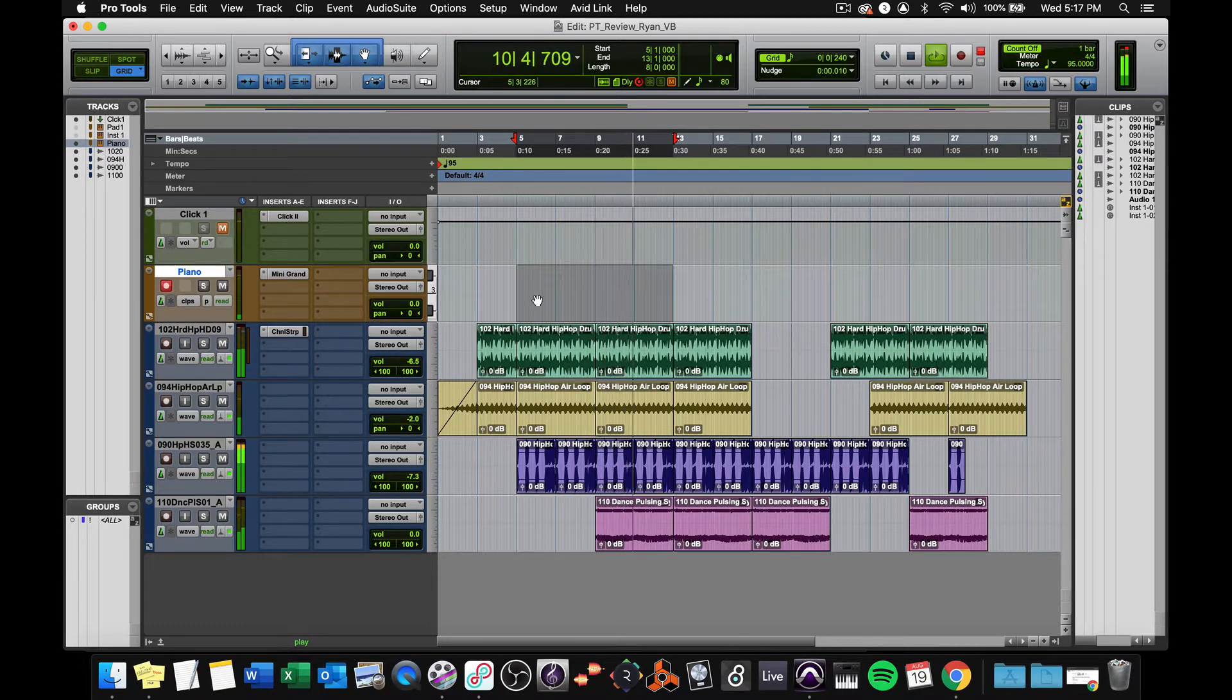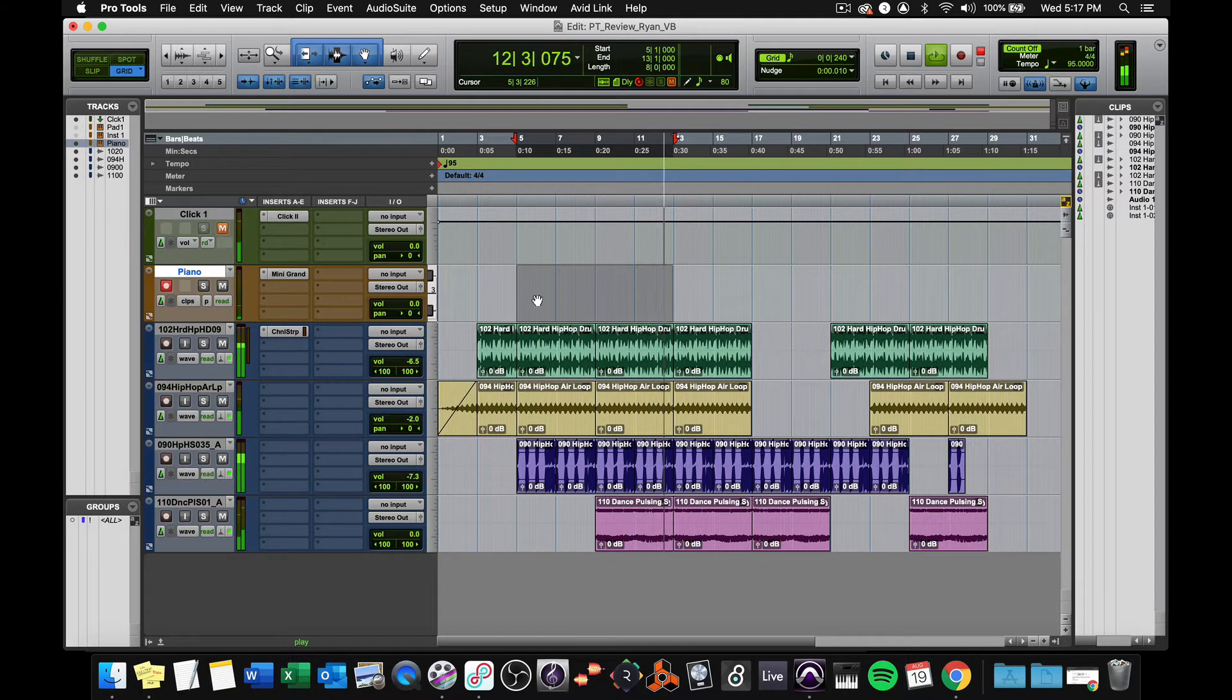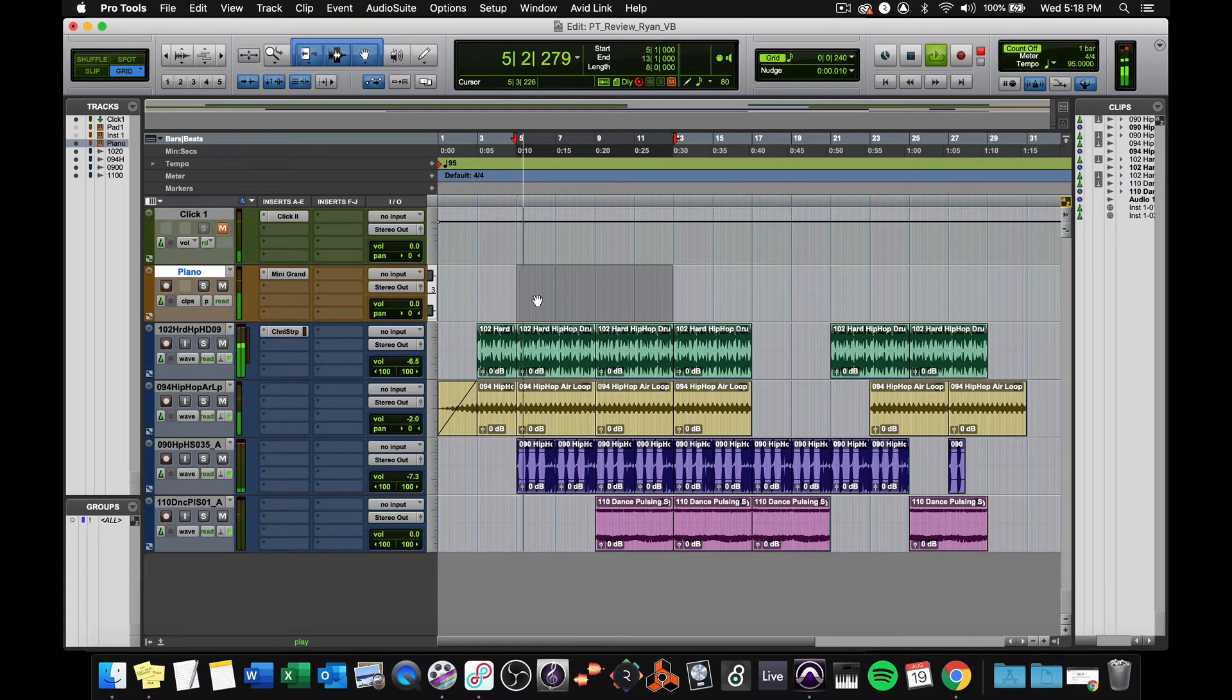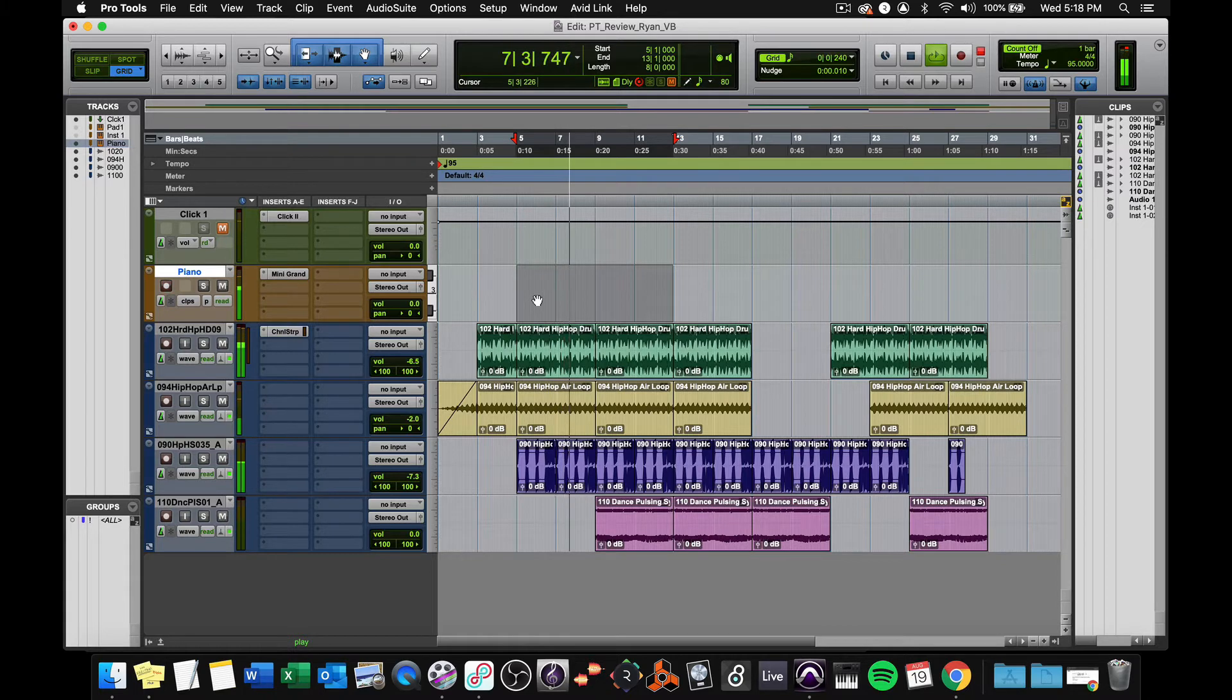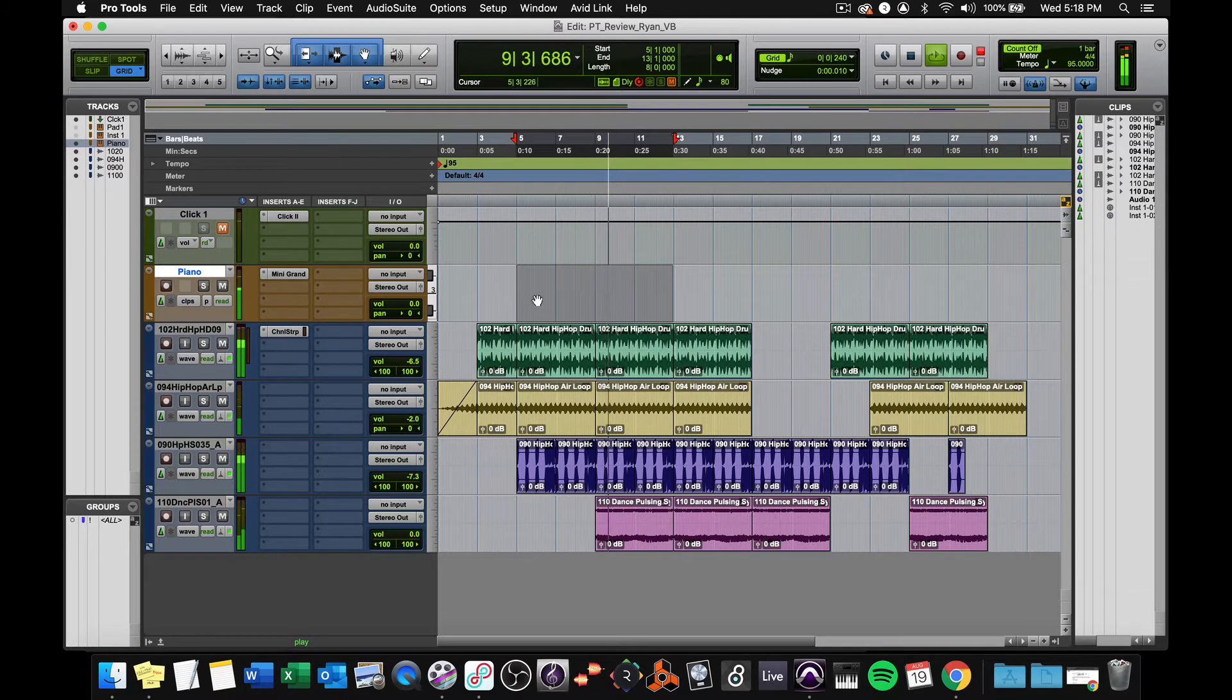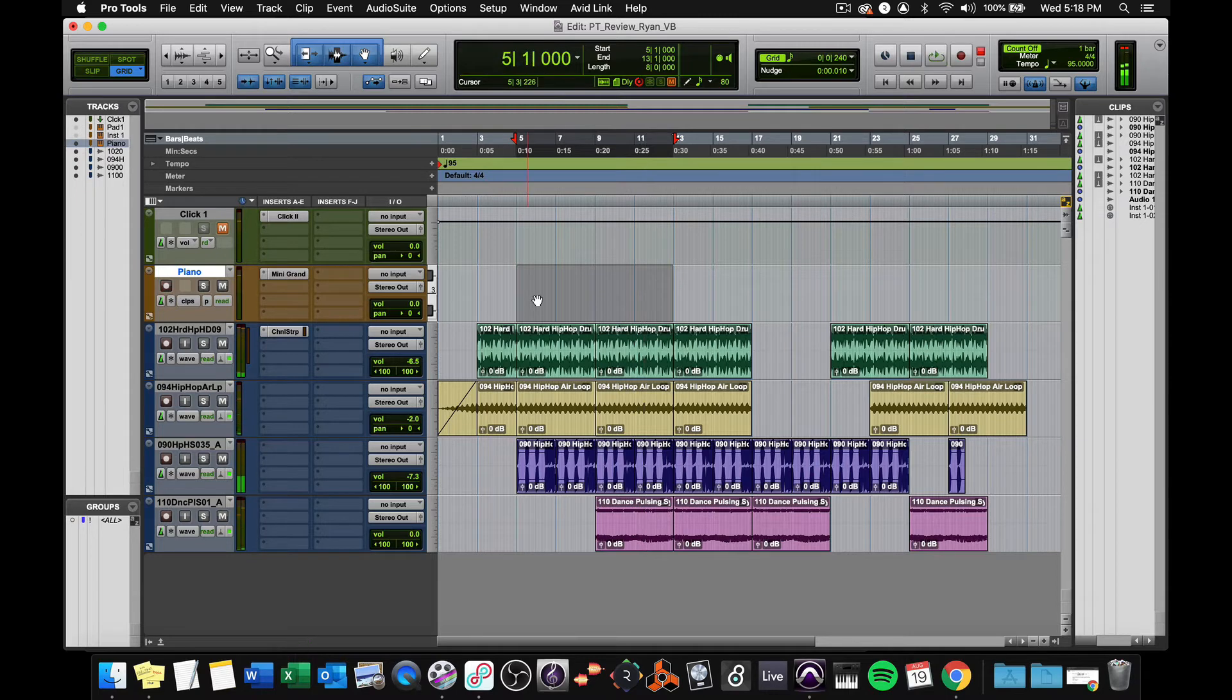Maybe a different octave. Okay, I think I'm ready to do something.